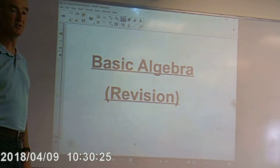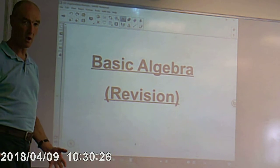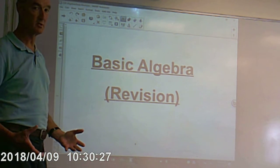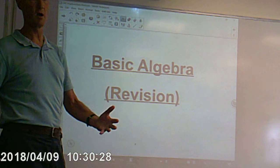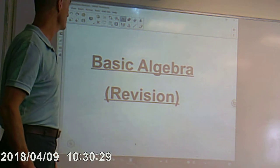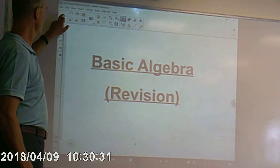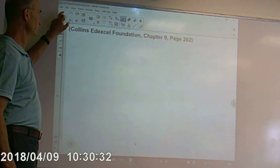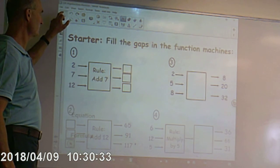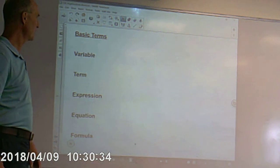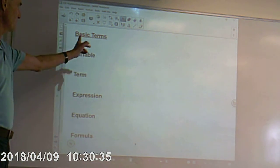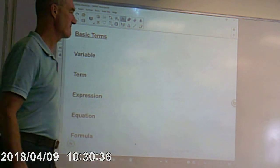I'm just going to have a look at some basic algebra. Hopefully for most of you this is going to be a revision type topic. So, basic algebra. Some terms you need to know about — some basic terms.